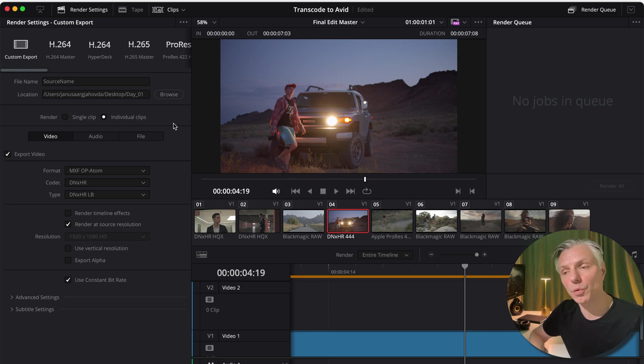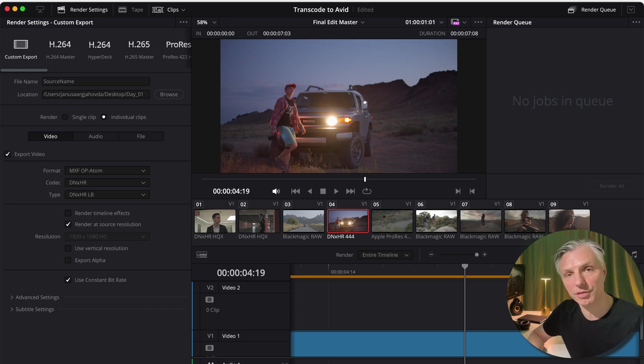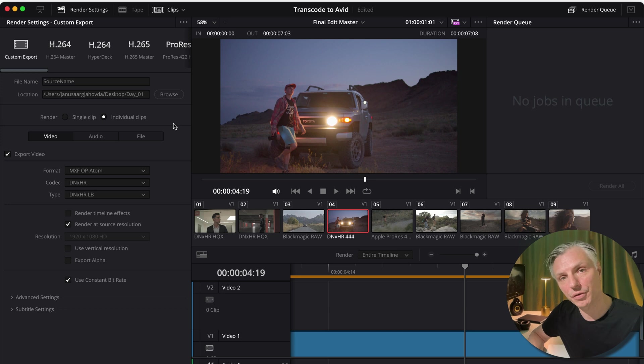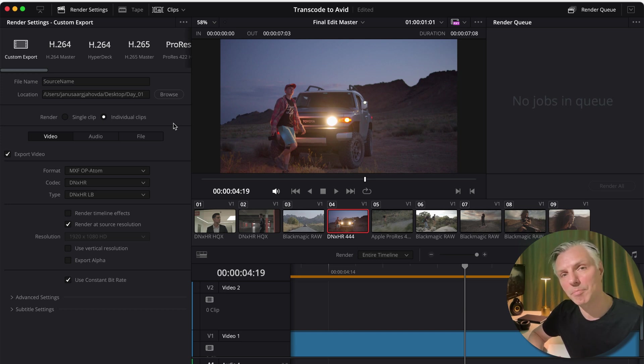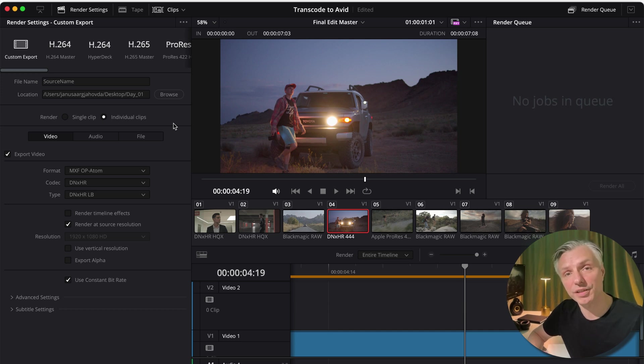If you want to see how I do the re-export back to Avid Media Composer after doing my grades here in DaVinci Resolve and how I compile the sound files from Pro Tools, please watch the next video.